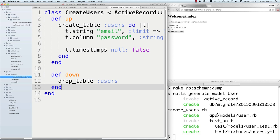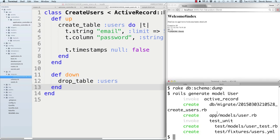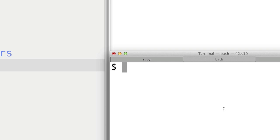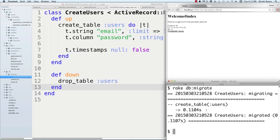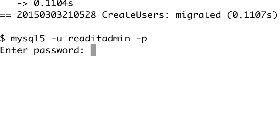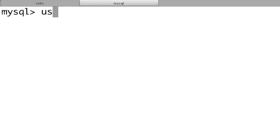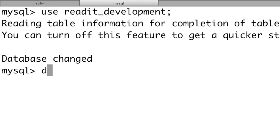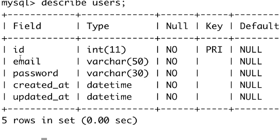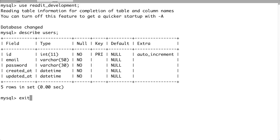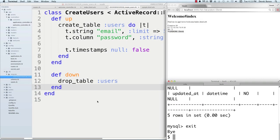To execute the migration file and create our tables, run 'rake db:migrate'. You'll see the table was created. Go into MySQL, run 'USE readit_development;' then 'DESCRIBE users;' and you'll see it automatically created the auto-incrementing ID, the email column, the password column, created_at, and updated_at — all created automatically inside our database.